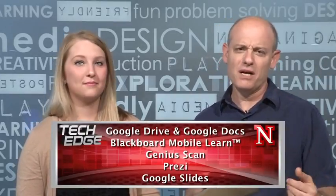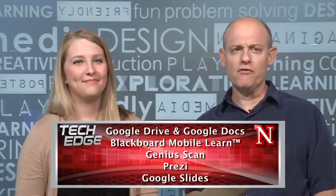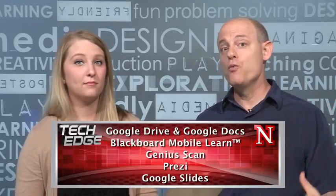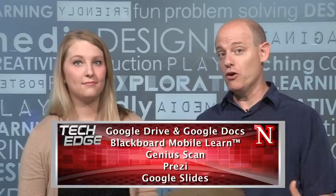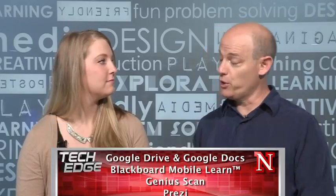So today we talked about four different, or more than four, but four general categories of apps that you want to have on your iPads before you start college, or if you just got an iPad and you're bringing it with you to class. Incredibly useful. And we'll see you next time on iPads in the Classroom.